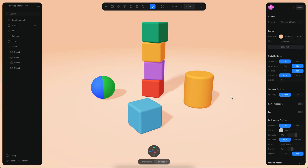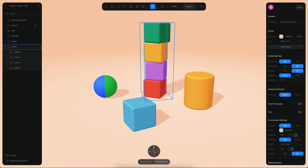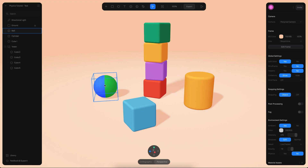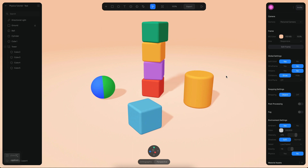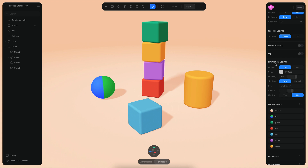I have a very simple scene with a bunch of cubes, one cylinder, and also a sphere. The first step is to enable physics in this scene, so I'm going to go to the environment settings and press on physics to enable it.